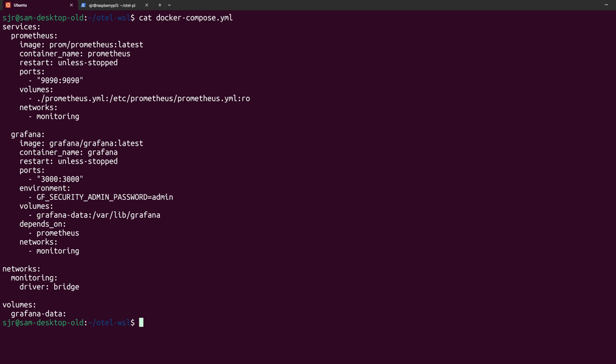For volumes, this part may look empty, but it actually tells Docker to create a persistent volume called Grafana data, and Grafana writes all dashboards and settings to /var/lib/grafana, and we map that to this volume. So even if we delete and recreate the container, our dashboards will still persist and be there.